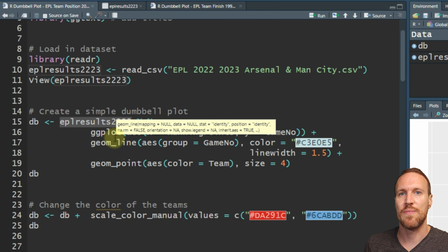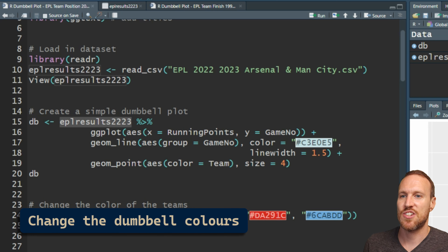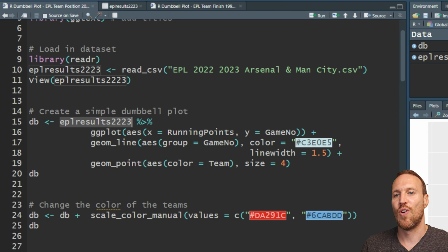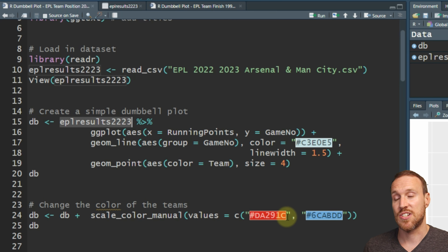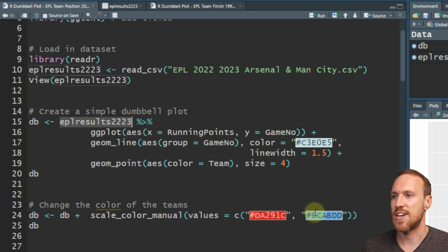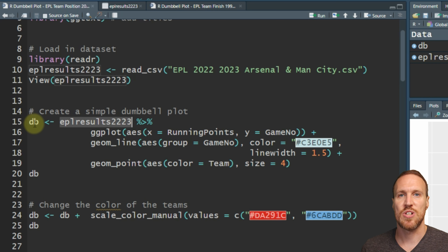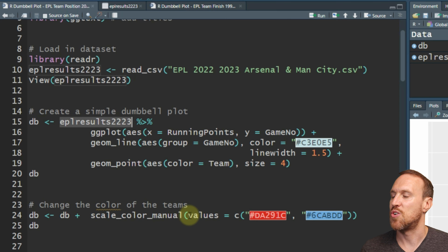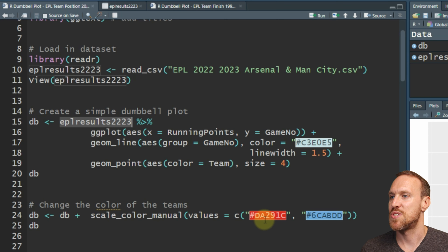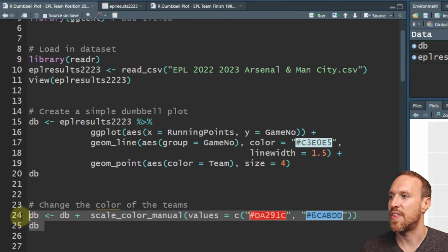The first thing we want to do is set the main hex colors for Arsenal and Manchester City. For Arsenal's main kit and badge it's this hex code, and for Man City it's this one. If I add to the original chart scale_color_manual and then put in what the values are - setting those two colors within those areas - and run this, you'll see these will change to the colors set here.